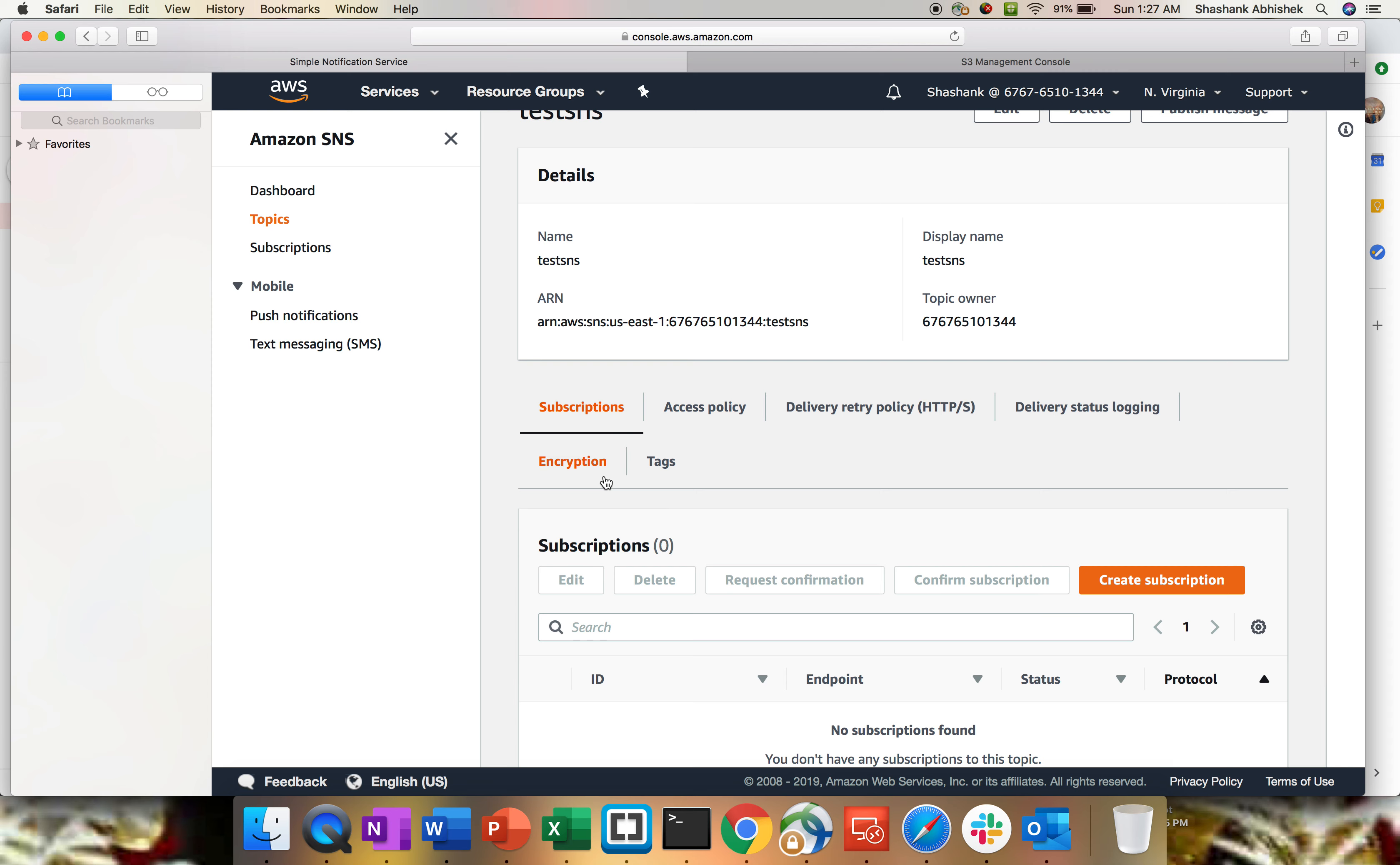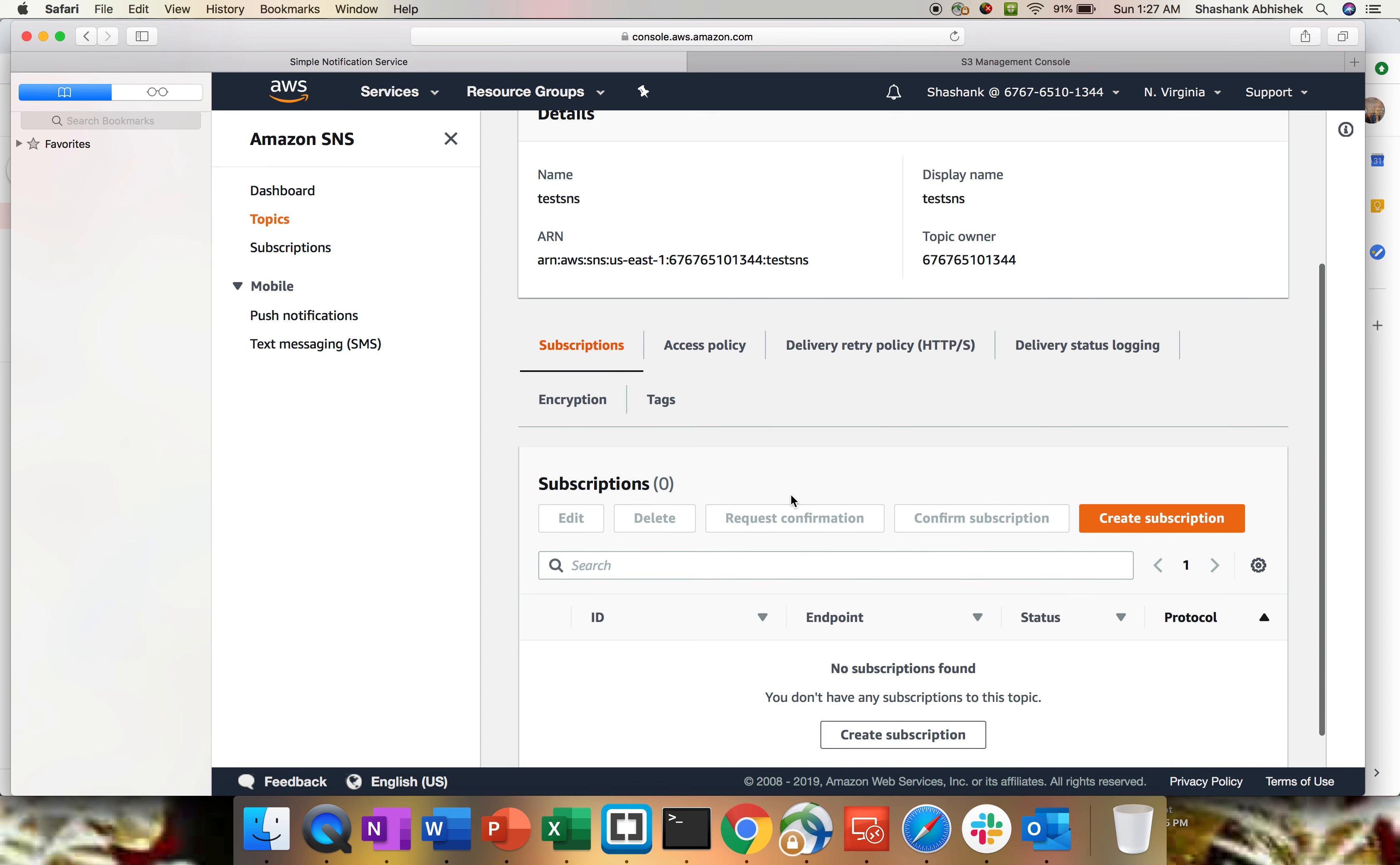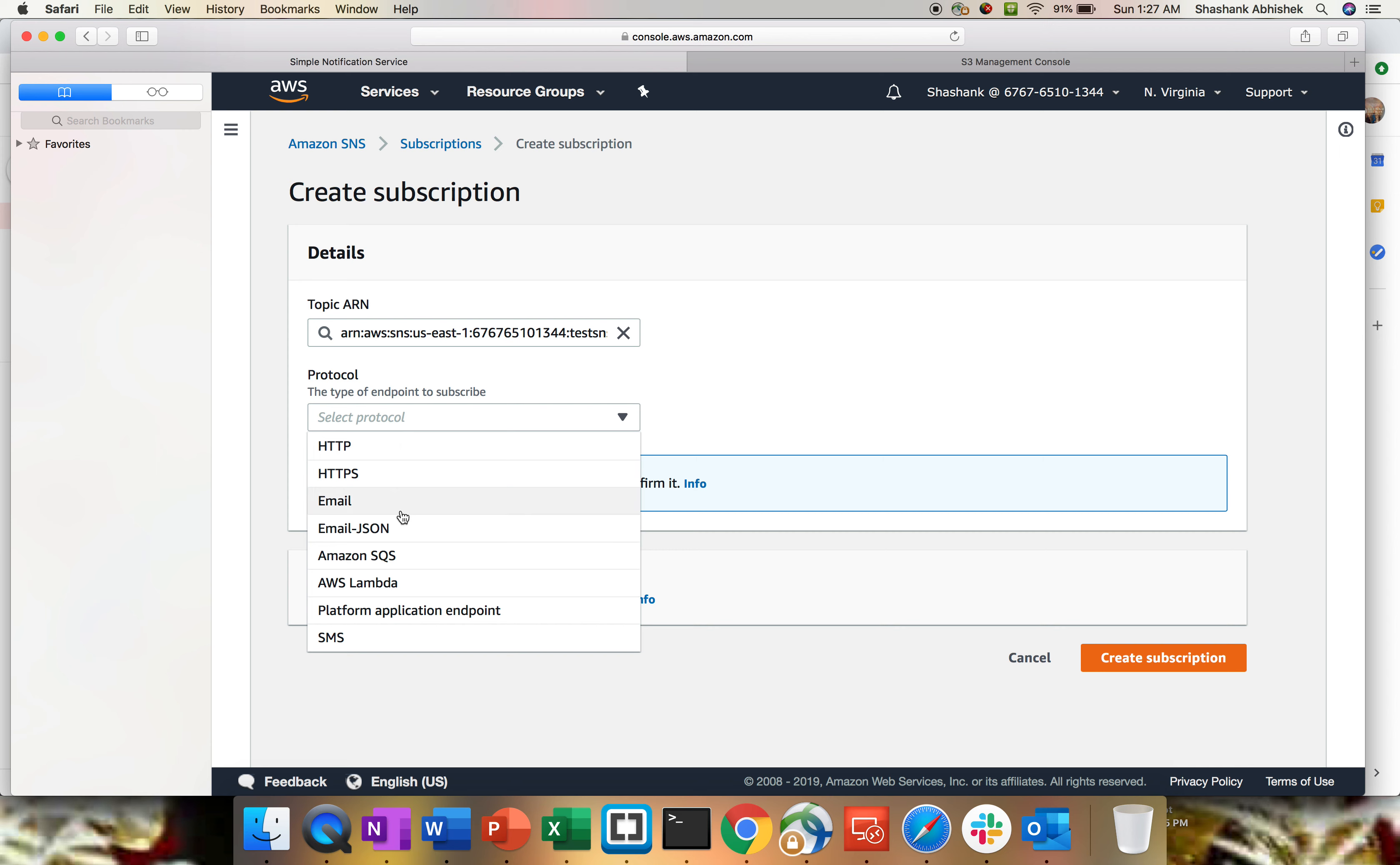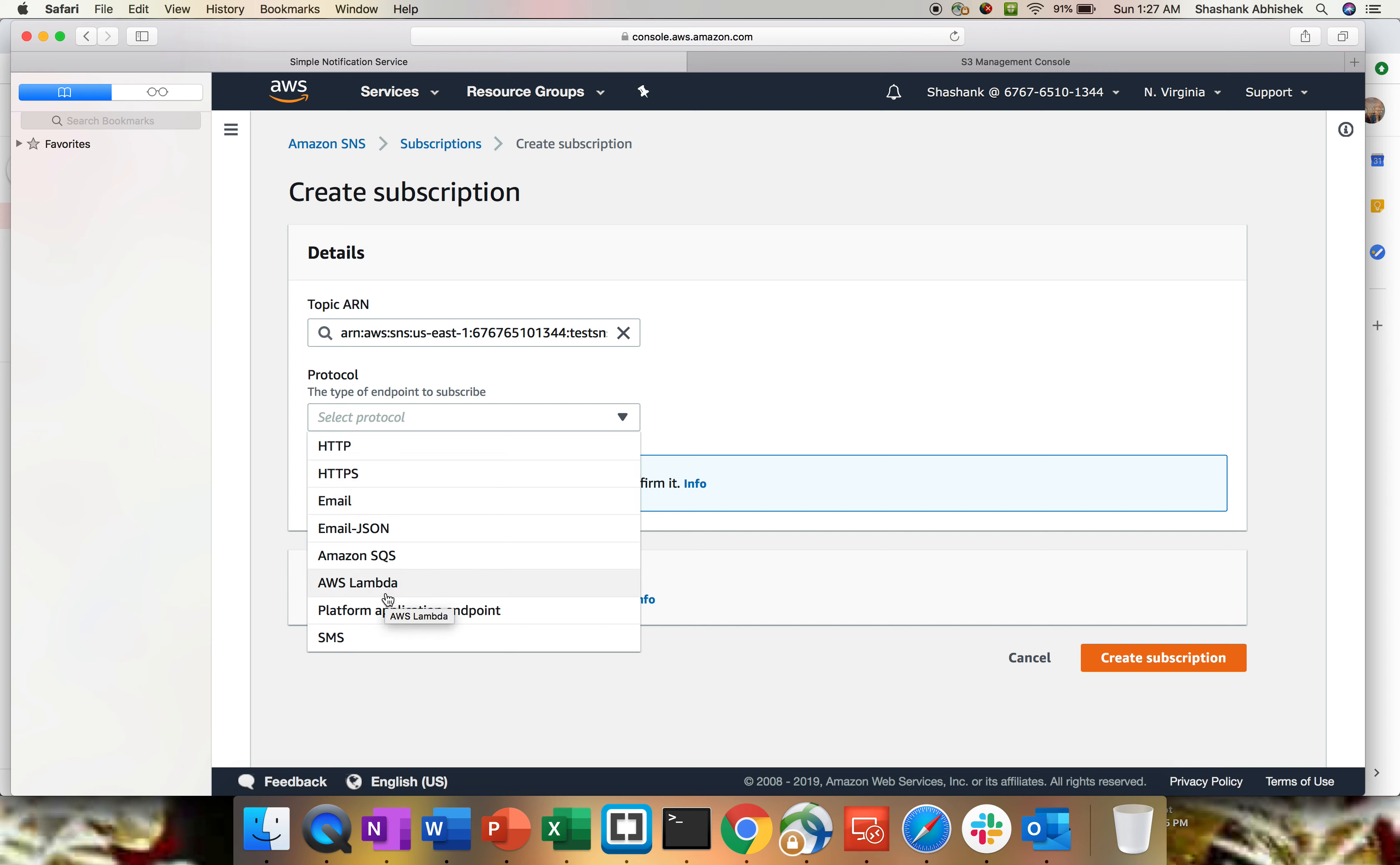The next step is to push messages, as SNS is a push mechanism. For that, we have to create some subscription. To create subscription, you have to click create subscription. We have the topic you are in, and these are the protocols supported by SNS: HTTP or HTTPS as an endpoint, email, email JSON, SQS, Lambda you can integrate with to trigger the notification, then application endpoint and SMS.